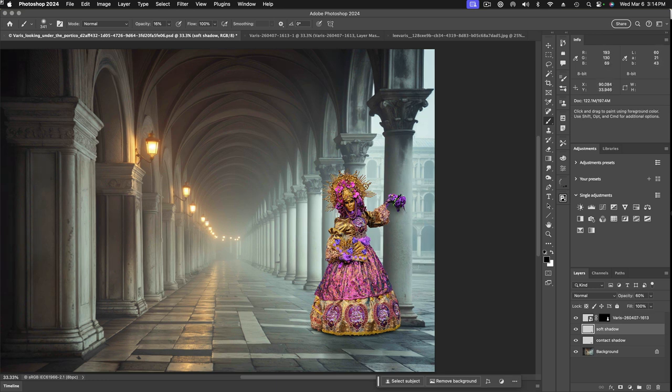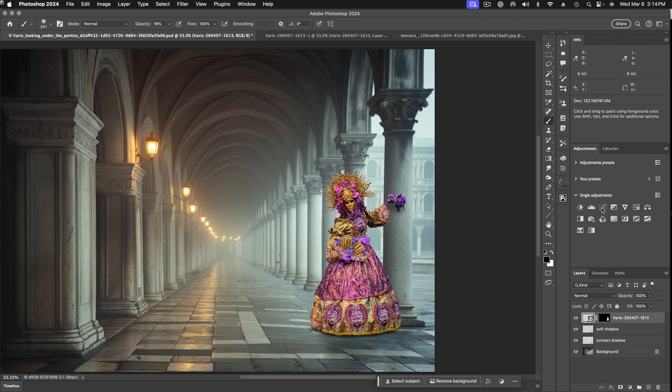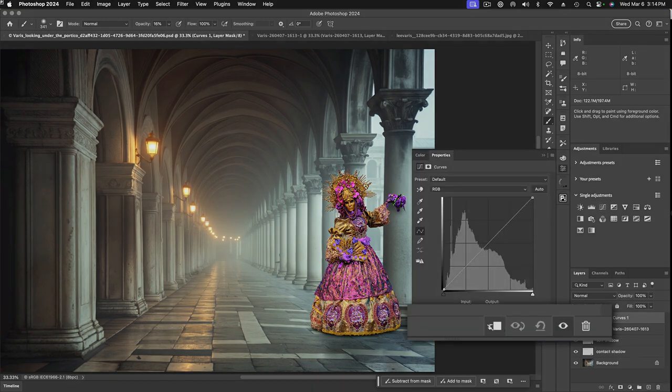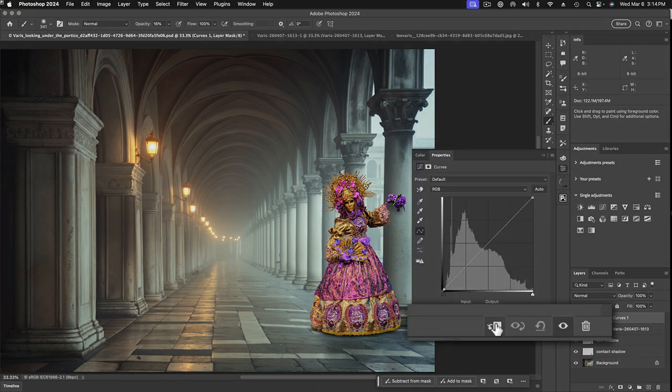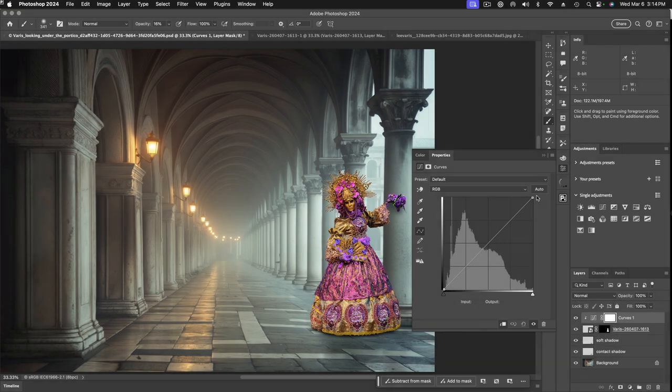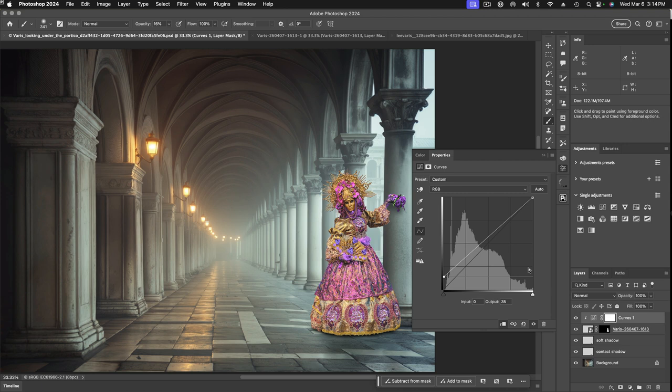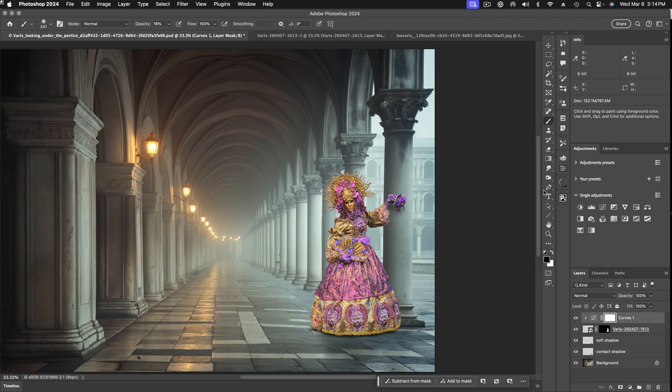The other thing that I need to do, she seems like she's too contrasting now compared to this background. So let's put another curve and we'll lock that curve onto her so that it only affects the figure by clicking on my little clipping group icon here. And let's raise the black point, this will soften the contrast. And we'll turn it on and off just to check. Yeah, I think that probably does it.